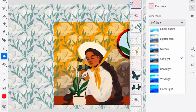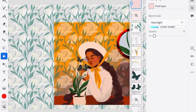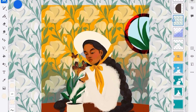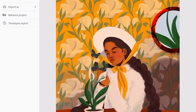And there you have it — it's subtle but it definitely makes a difference. You can also play around with the opacity. Here is the final illustration: this is before, this is after. Thank you for watching.